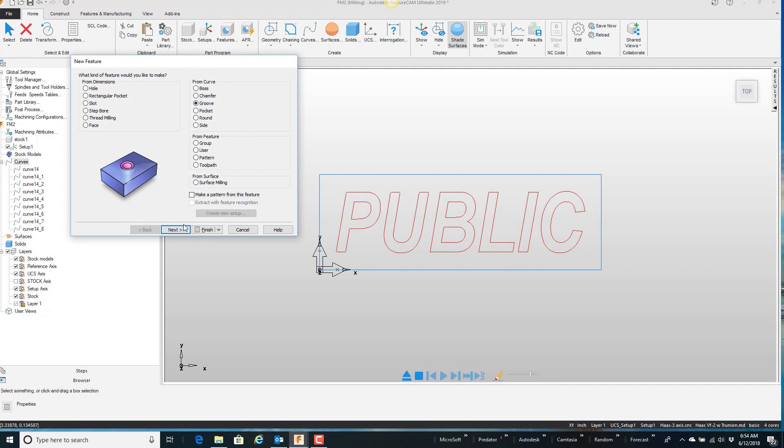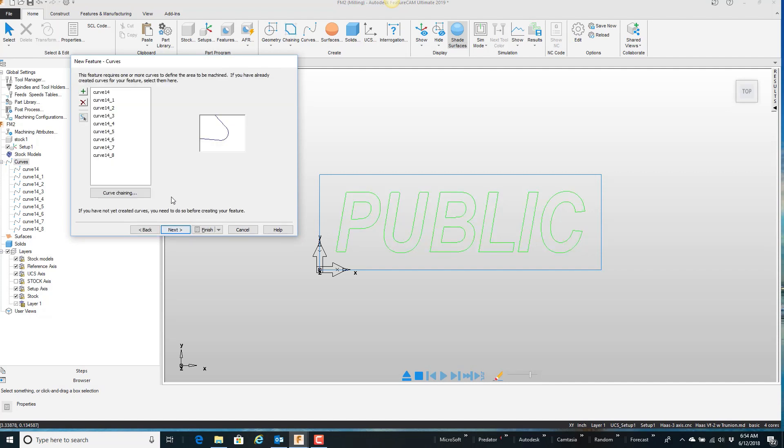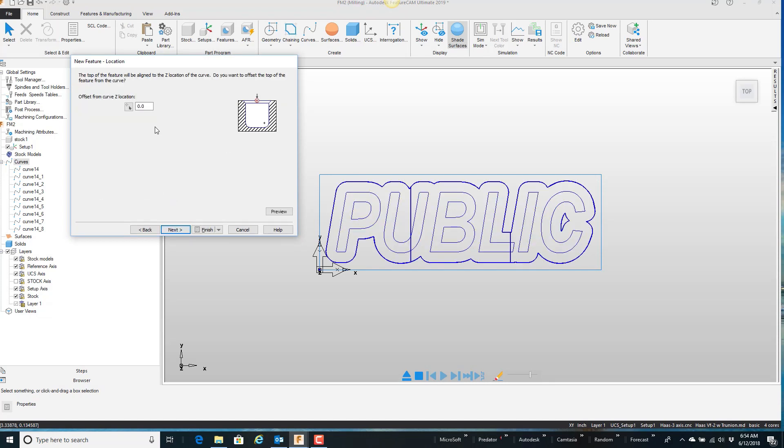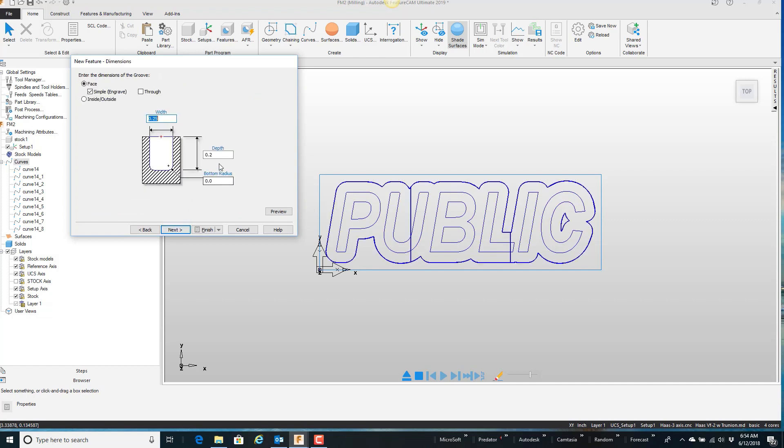A groove. Next, there's all the curves I pre-selected. I want to start at zero. They're just going to be 10,000 deep with a 0.03125 end mill finish.